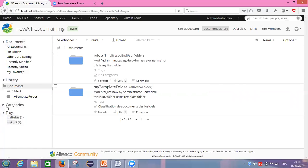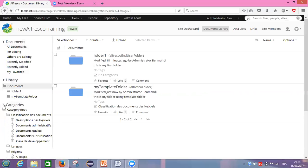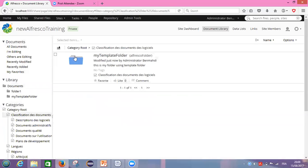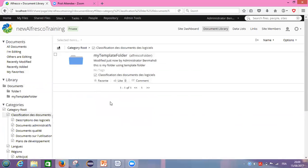Where can I find and verify this? In the explorer panel, I click on 'Categories,' then click on 'Classification of Documents,' and I can see my folder inside. Good. So we've learned how to tag our folder or content, and how to categorize our content.